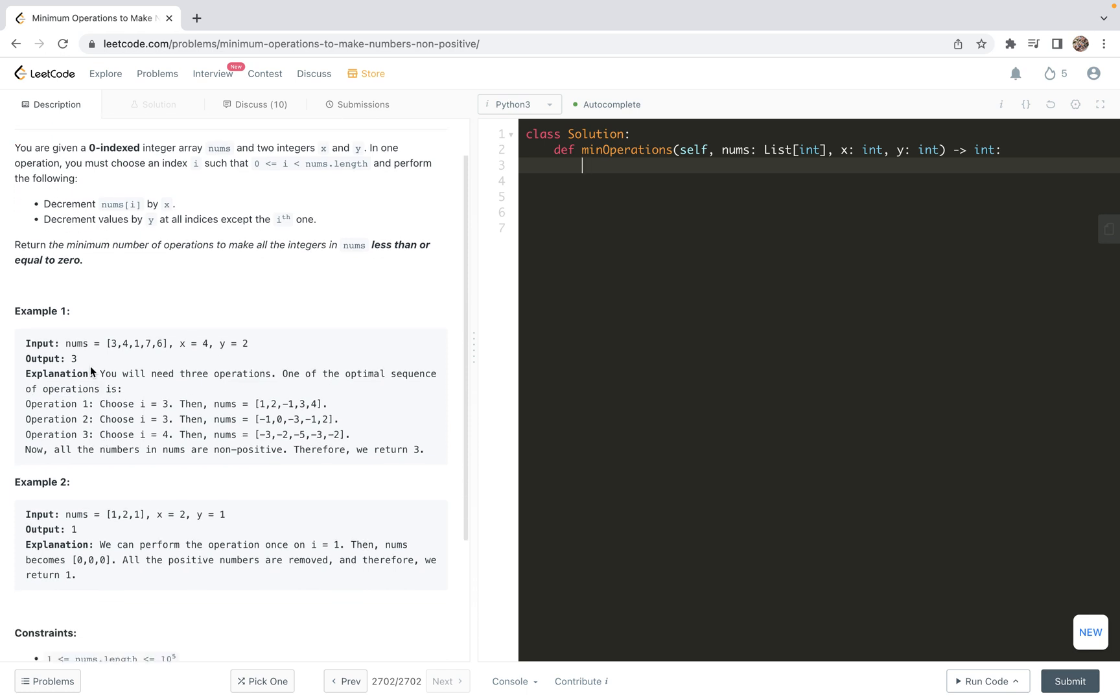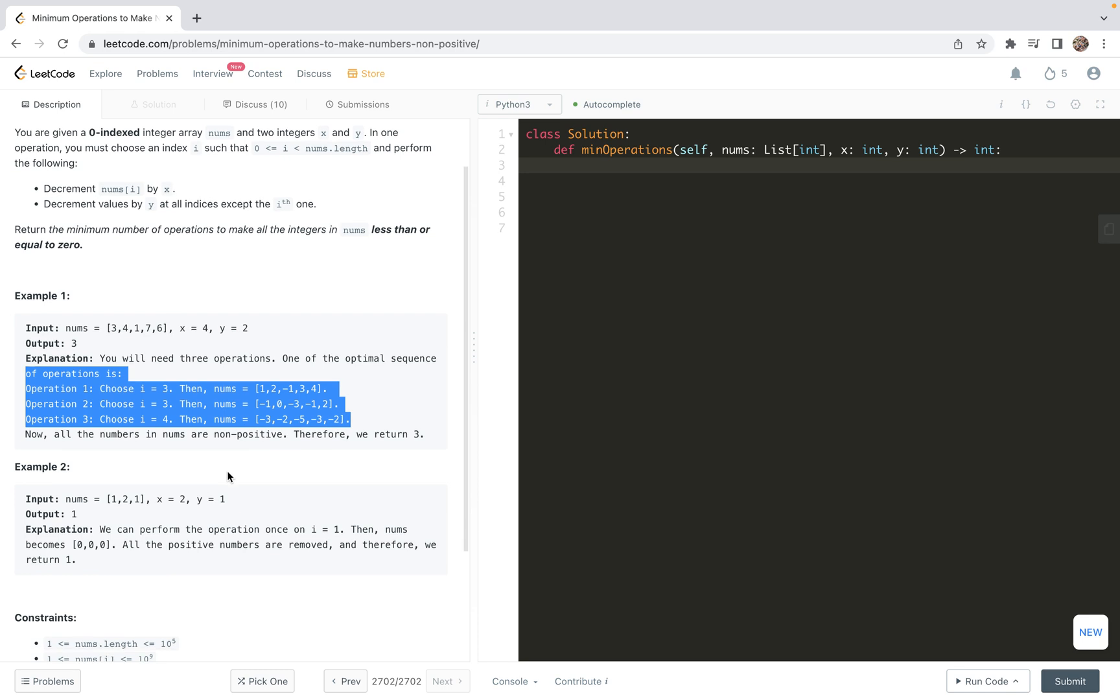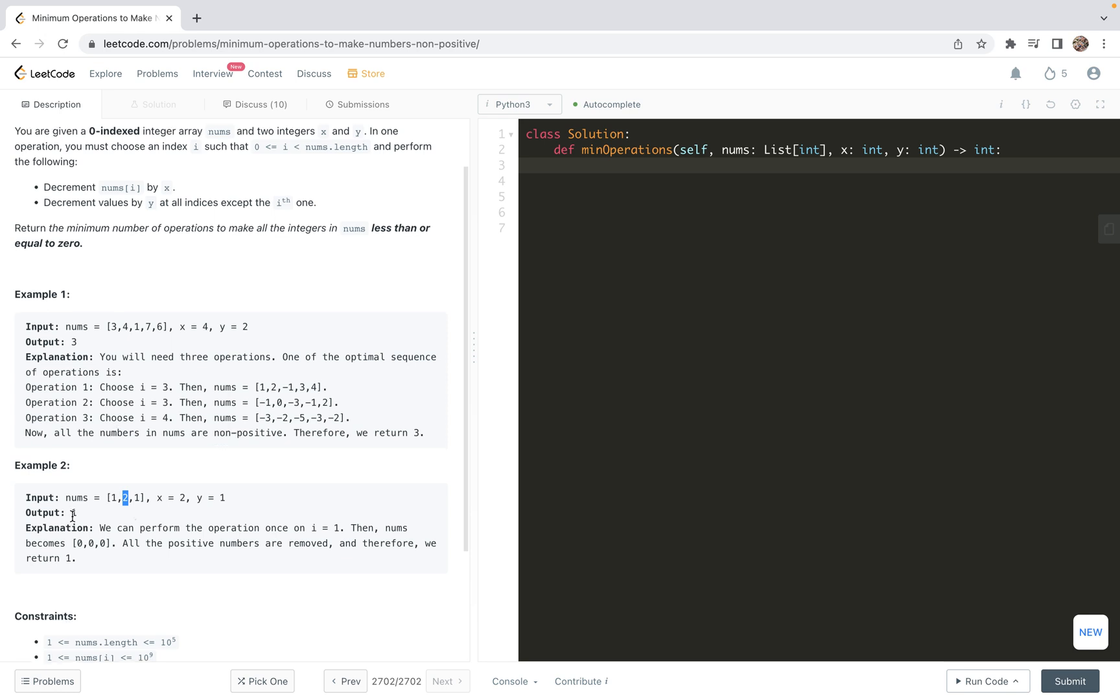In one operation, we must choose an index i and perform the following: decrement the chosen number at index i by x, and then decrement all the values at all indices except the chosen one by y. We are required to return the minimum number of operations to make all the integers in numbers less than or equal to zero. Here we have two examples.